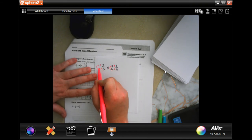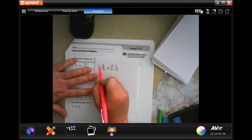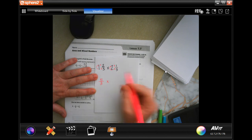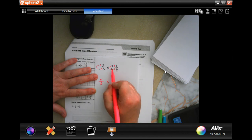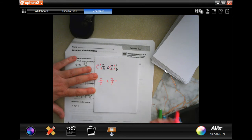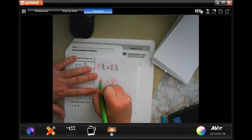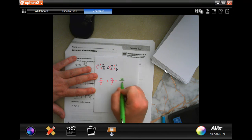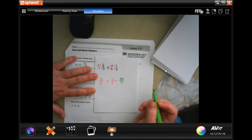In order to do that, we do three times one is three, plus two more is five, and we keep the denominator. Then three times two is six, plus one is seven, and we keep the denominator. Now we just multiply straight across: five times seven is 35, three times three is nine.